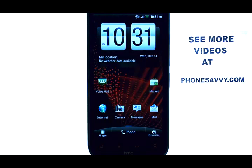If you want to learn more about the HTC Resound, visit PhoneSavvy.com.